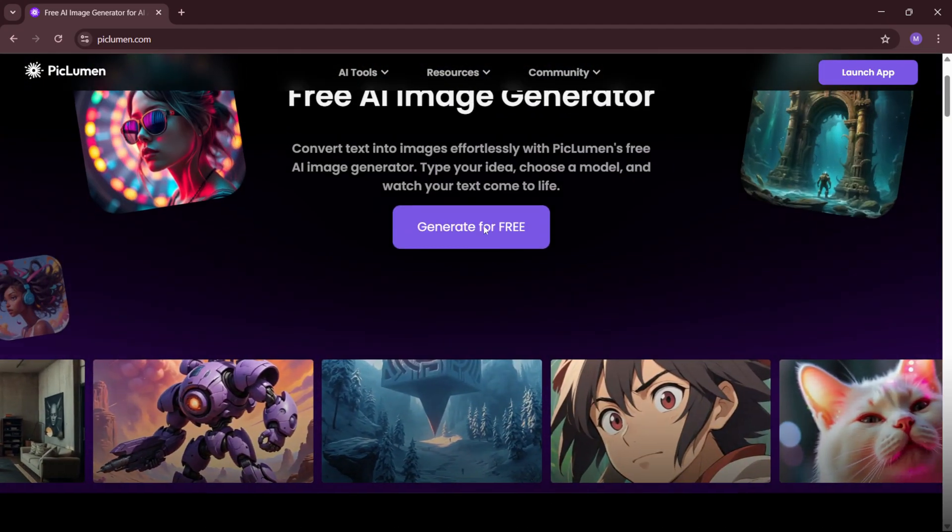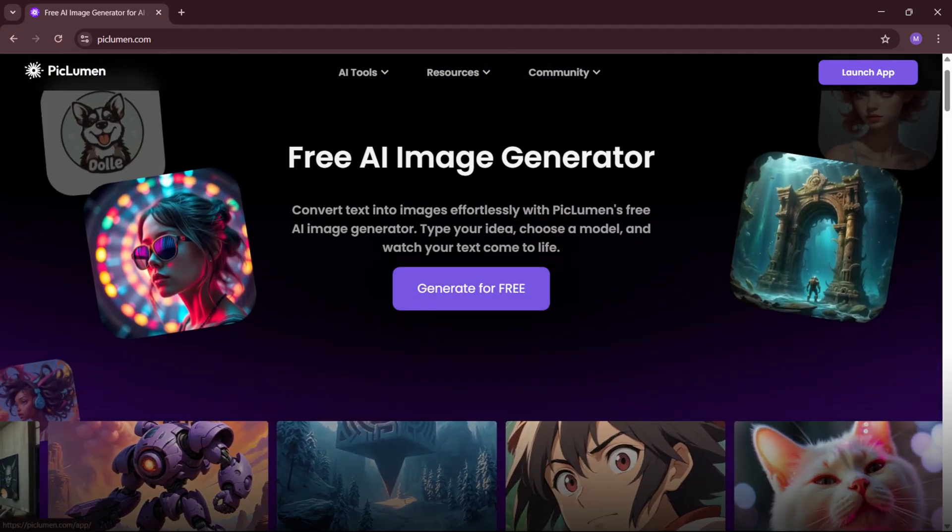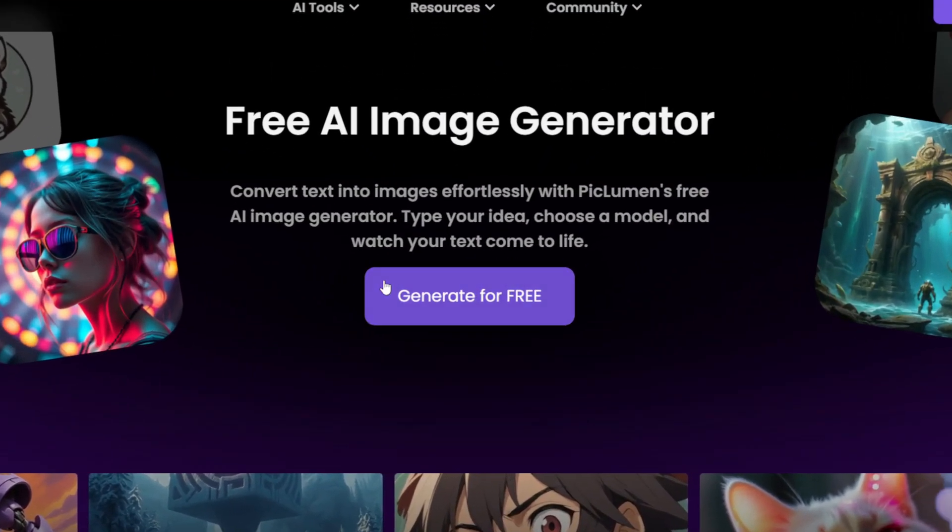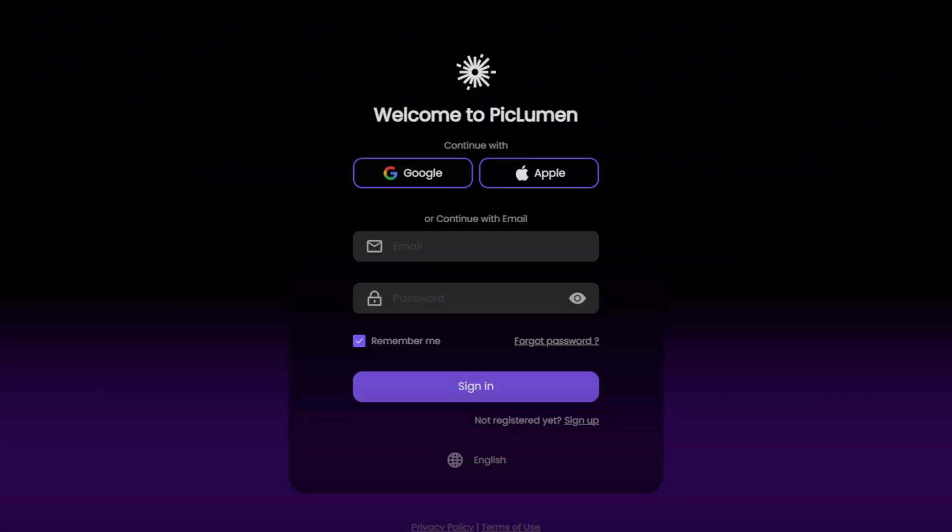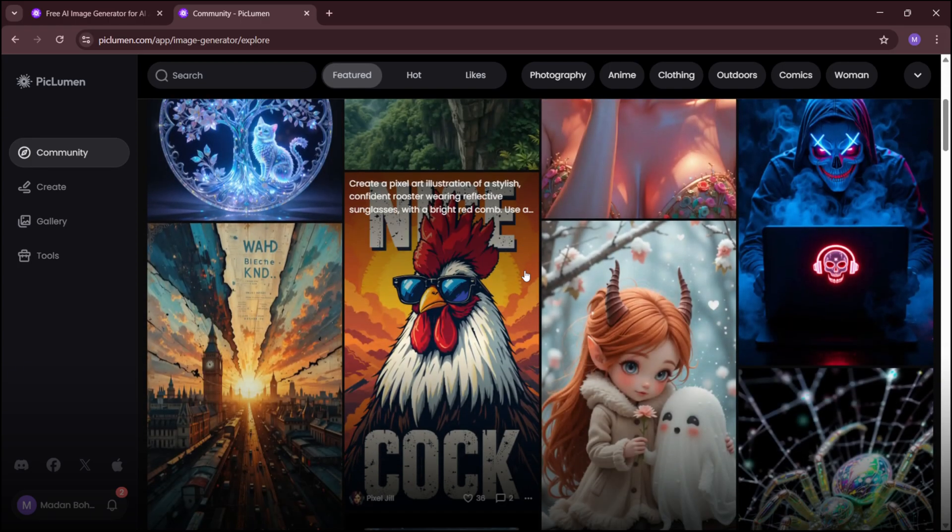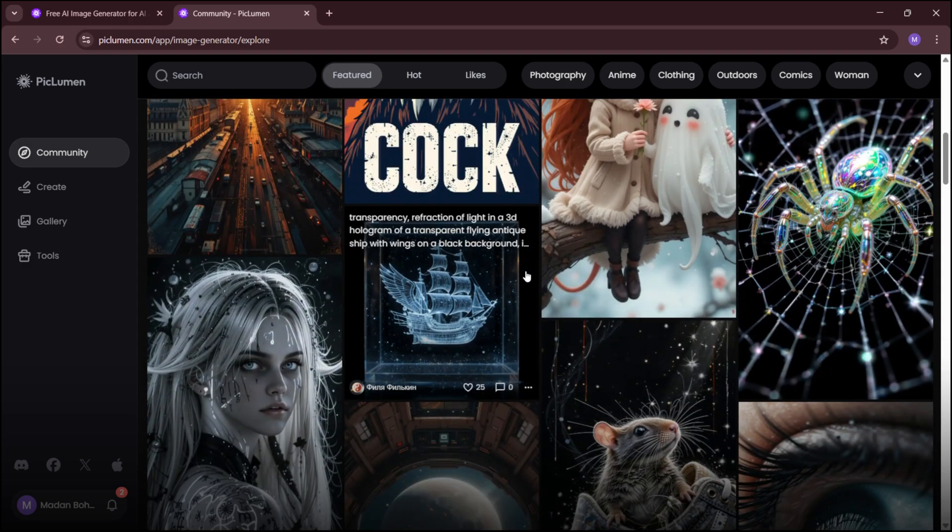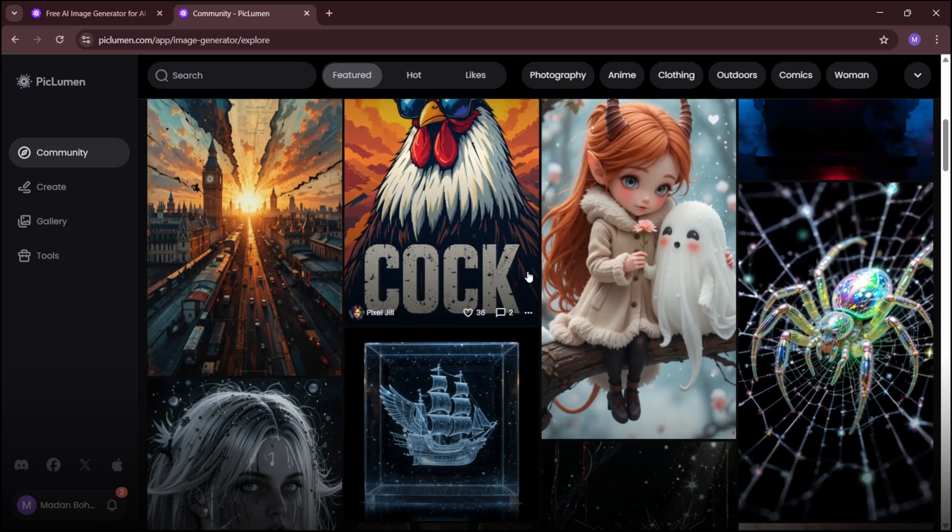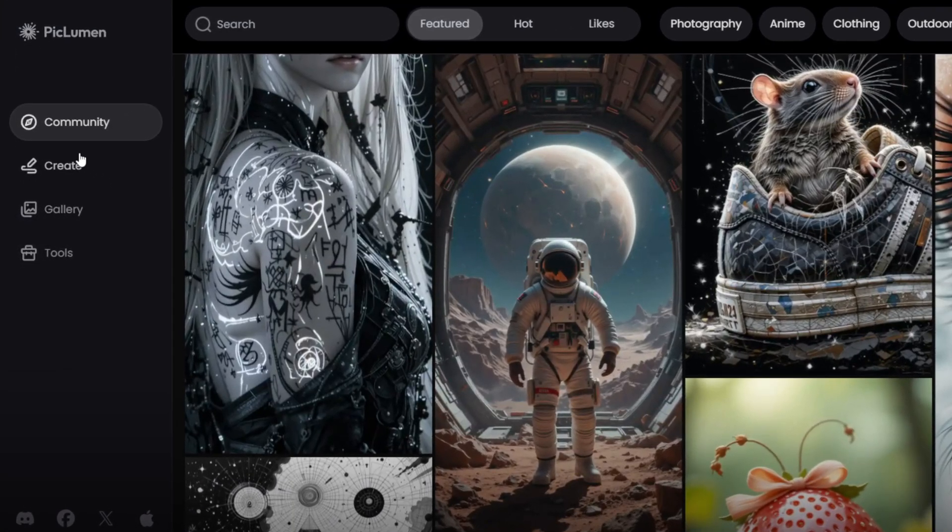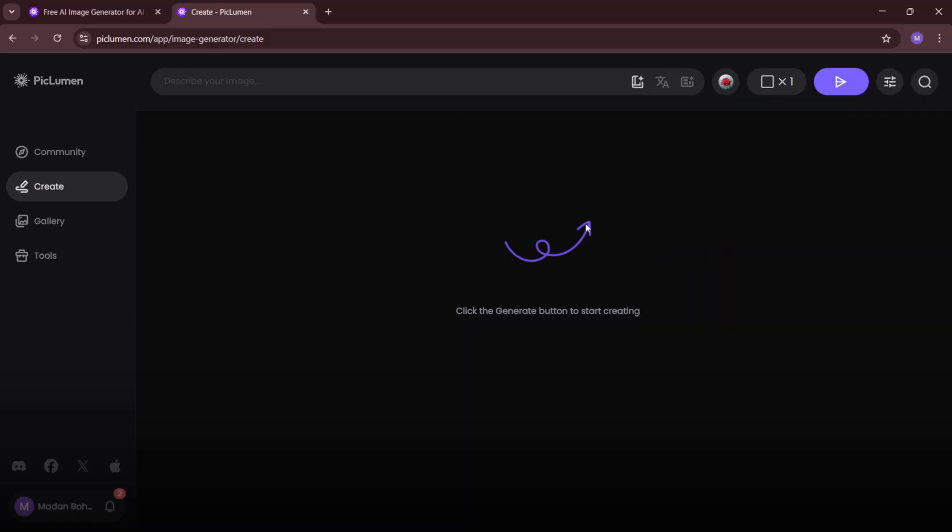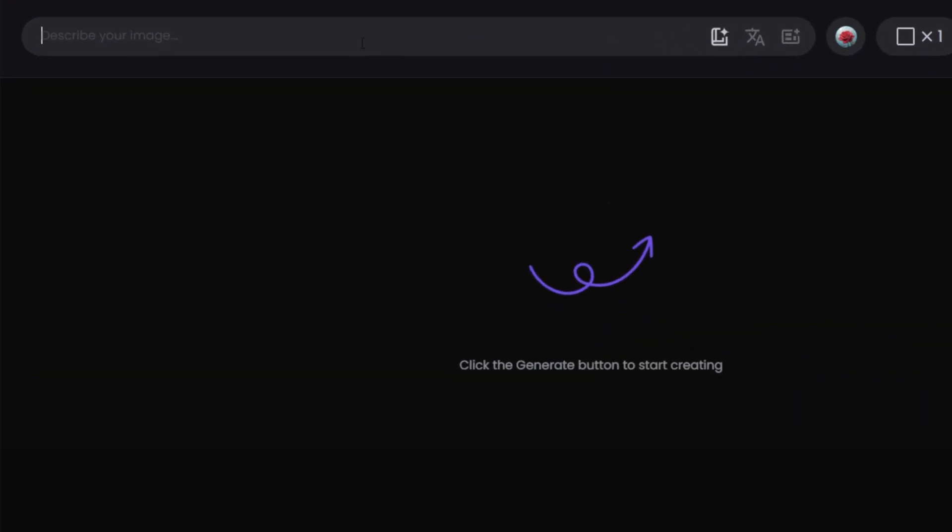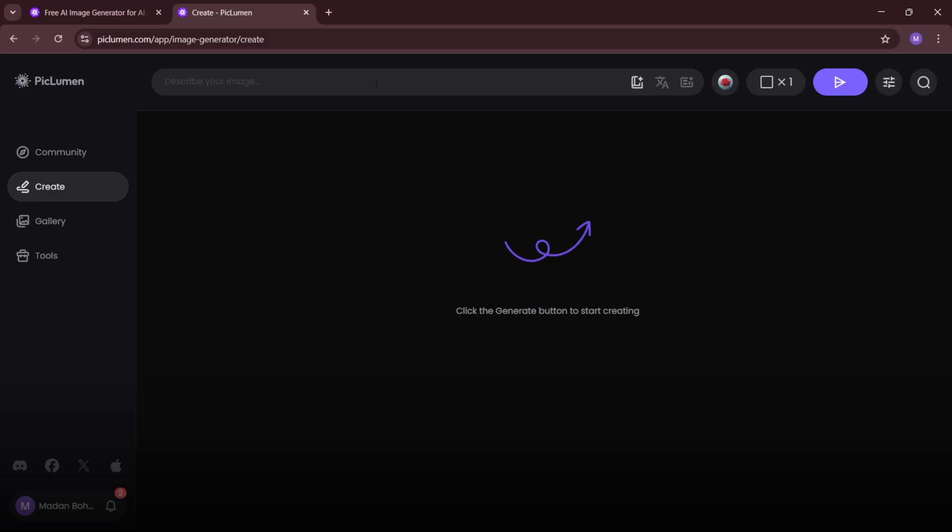To get started, visit the Piclumen AI homepage and click on the Generate for Free button. Sign up with your email or log in using Google or Apple. Once logged in, you'll see the homepage filled with community generated images. Click on Create to open the AI image generator. Here, you'll find a prompt box where you can enter descriptions to generate images. You can either write a prompt manually or use ChatGPT to generate a professional prompt.